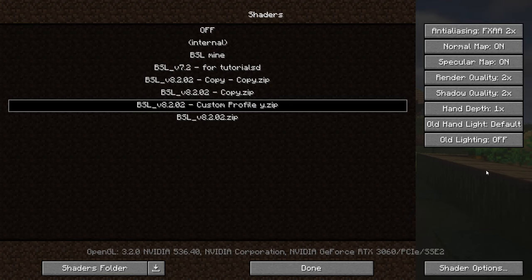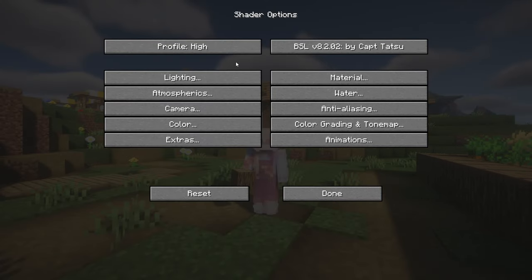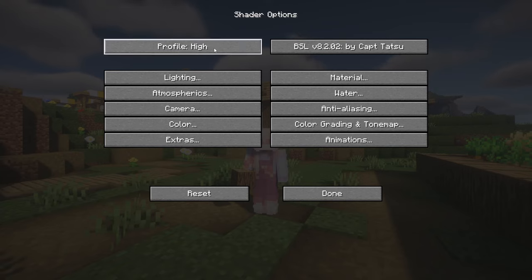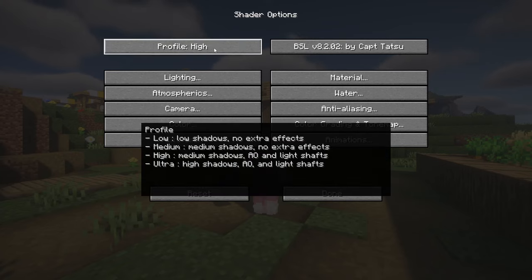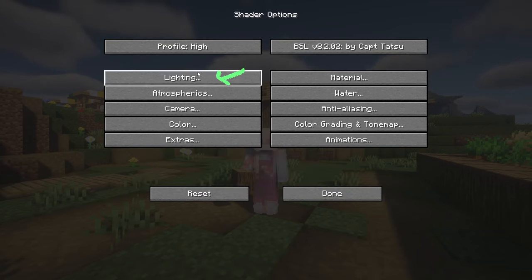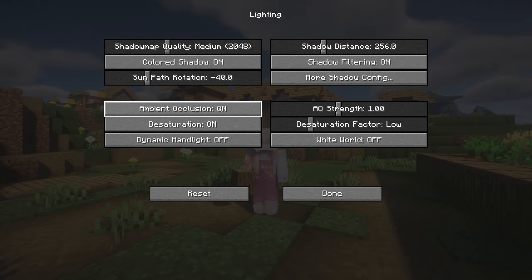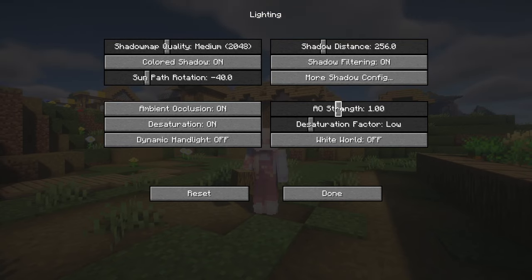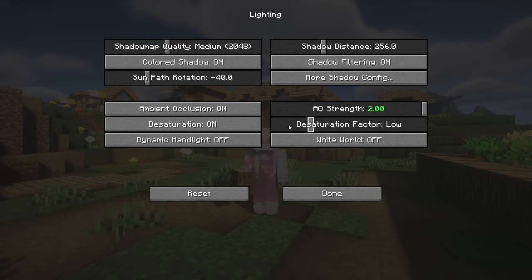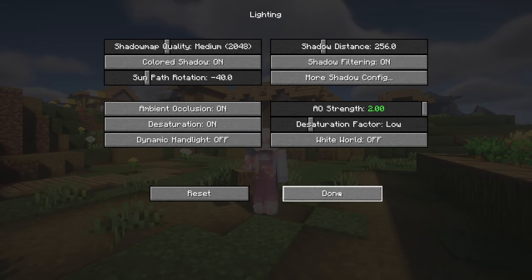Make sure that your old lighting is off and let's go to the options. I will show you the settings with profile on high but you can put it on medium. In the lighting, we're gonna put ambient occlusion on max and make sure that desaturation is on but it's set on low.